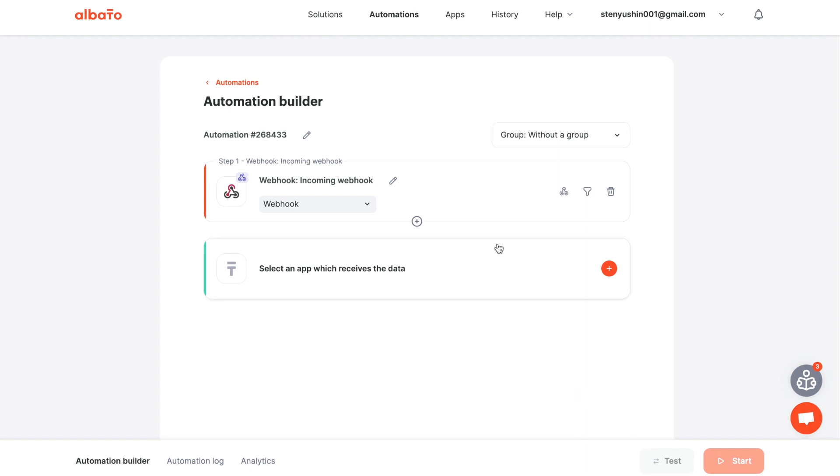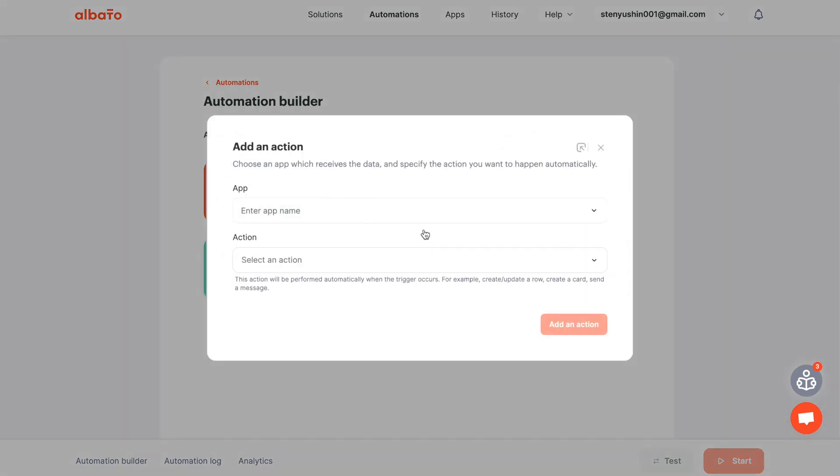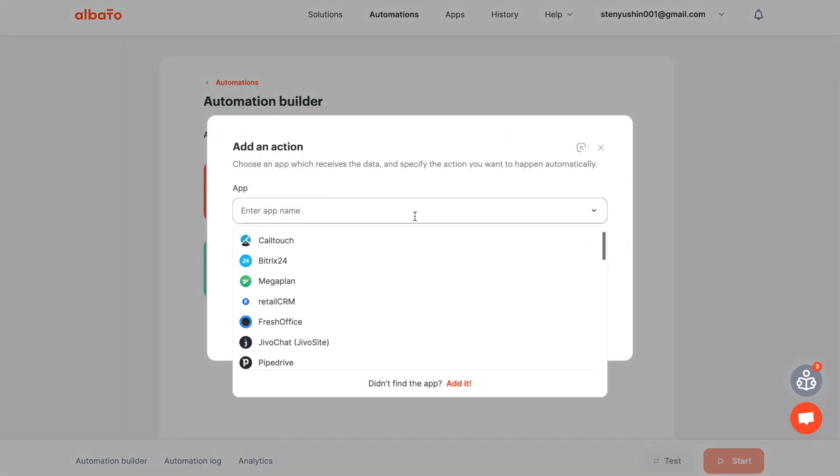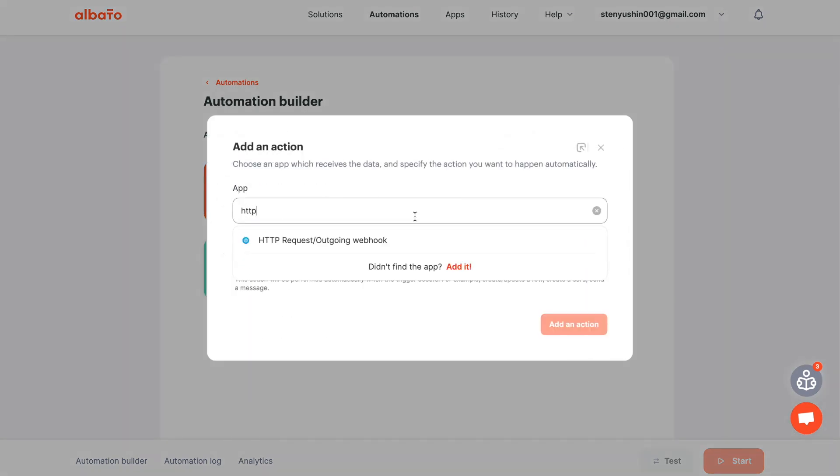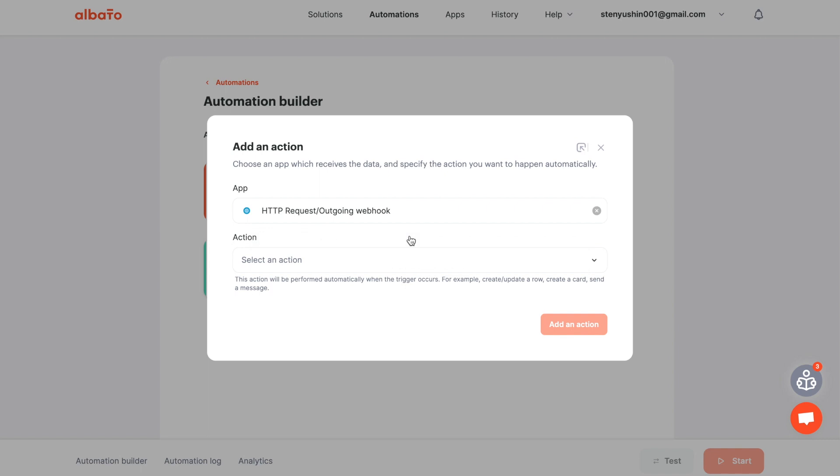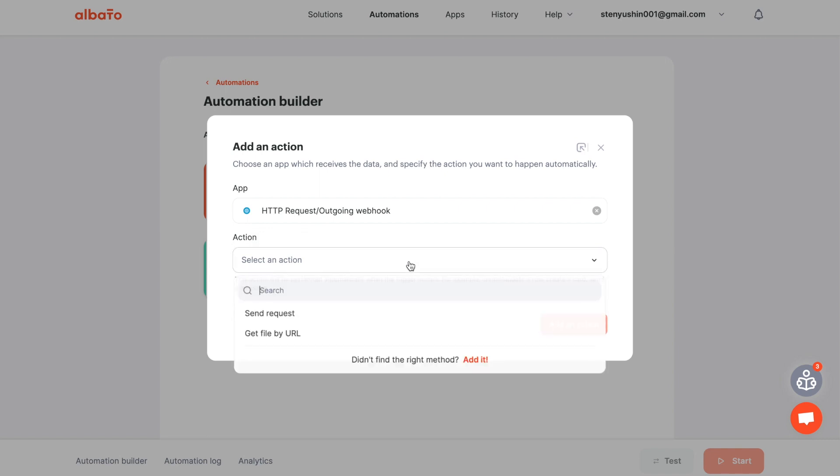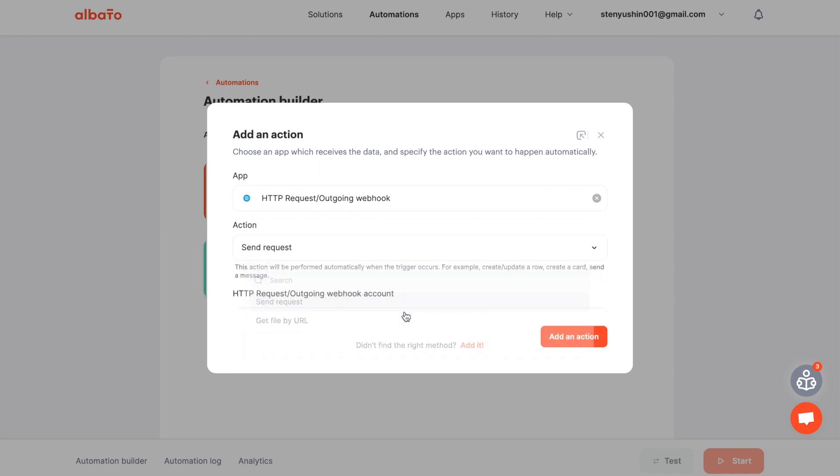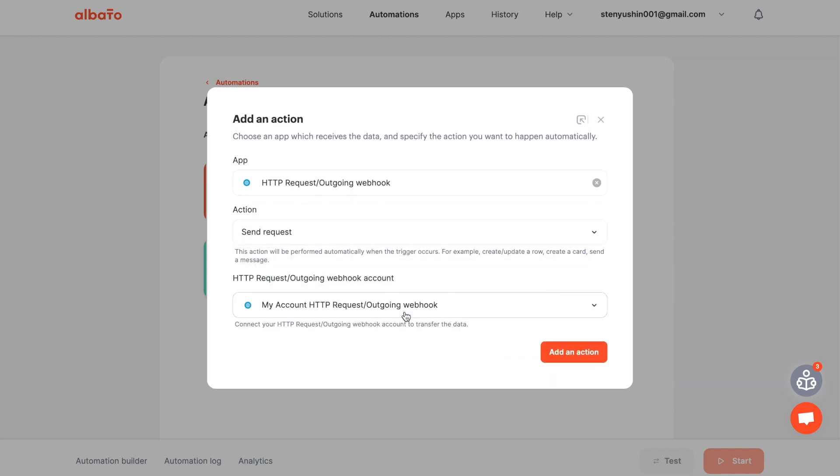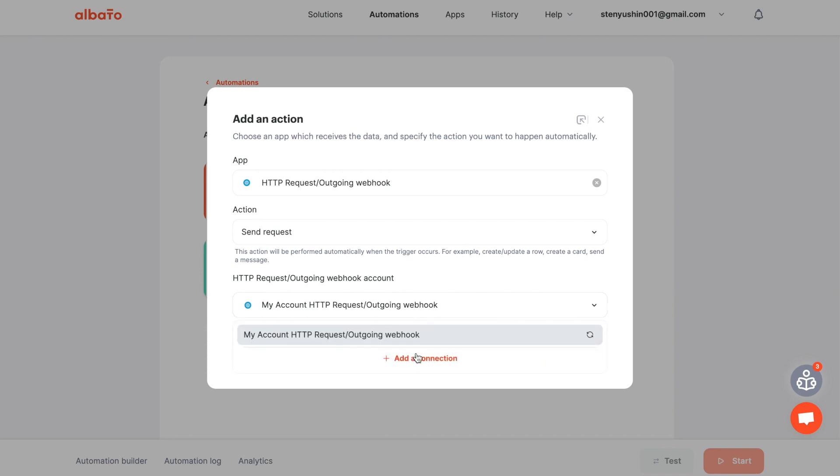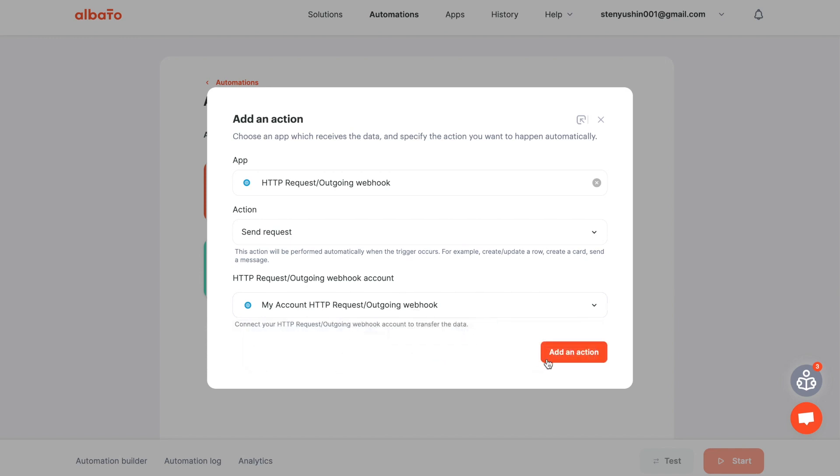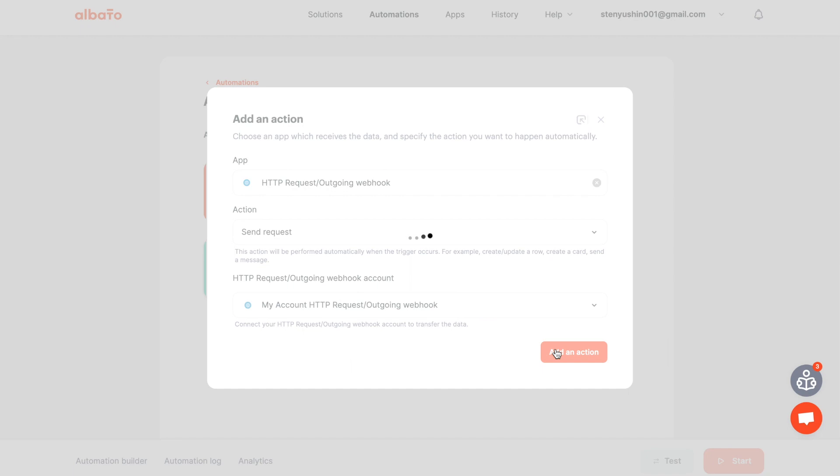The next step is to choose an action. Choose HTTP request, outgoing webhook and the send request action. Then specify your connection. Click the add a connection button.